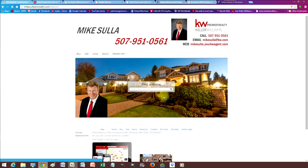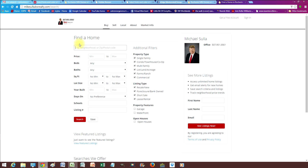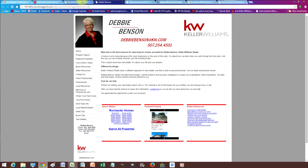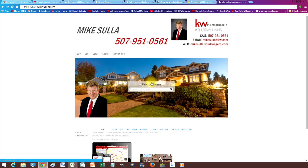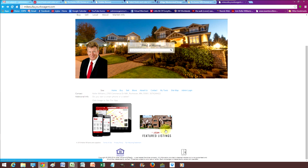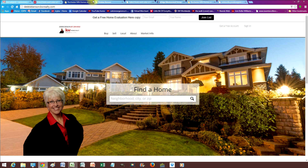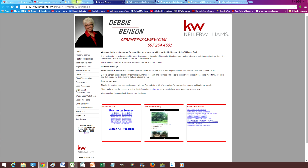So they do a search — boom — they're jumping right to MikeSula.KW Realty and getting onto that eEdge site where the true lead capture happens. So to convert this eAgency website into something that looks and functions just like your eEdge website, here is all you have to do.